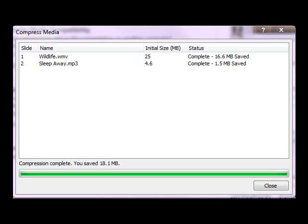Here's the detailed version of the file size. When I reduced it to Internet quality, it shows 15.5 MB saved and 1.5 MB saved for the music.